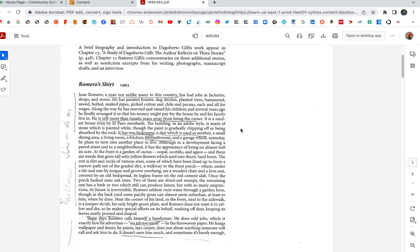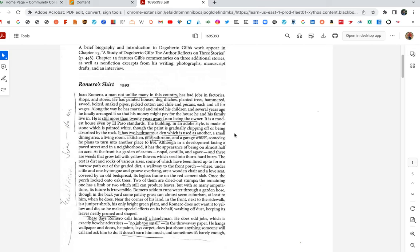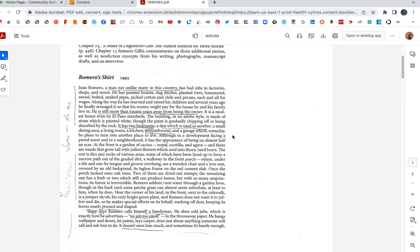It is a modest house, even by El Paso standards. The building, in an adobe style, is made of stone which is painted white, though the paint is gradually chipping off or being absorbed by the rock. It has two bedrooms, a den which is used as another, a small dining area, a living room, a kitchen, one bathroom, and a garage which someday he plans to turn into another place to live. Although in a development facing a paved street in a neighborhood, it has the appearance of being on almost half an acre. At the front is a garden of cactus, nopal, ocotillo, and agave, and there are weeds that grow tall with yellow flowers which seed into thorn-hard burrs.